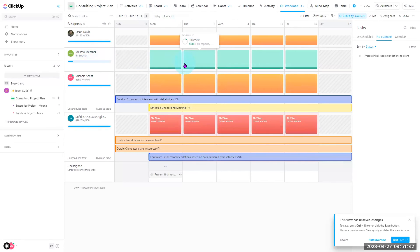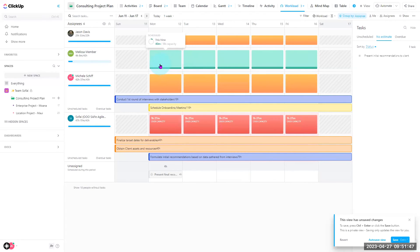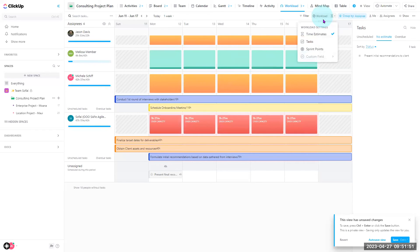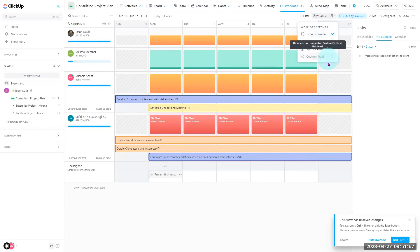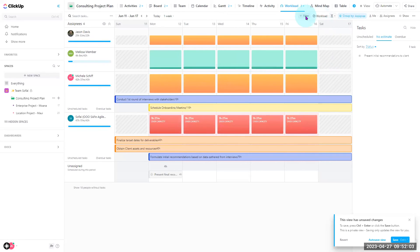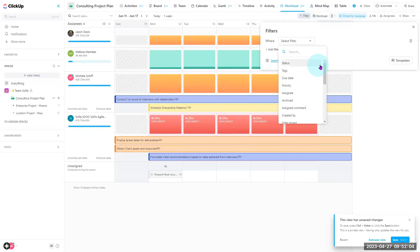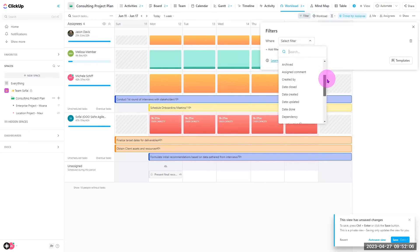Once you are familiar with how the workload view is set up, now you can go into customization. Customization within the workload settings allows you to see time estimates by task or with points if this is an agile workflow. You can also use your filter to filter specific data attributes specific to your team.